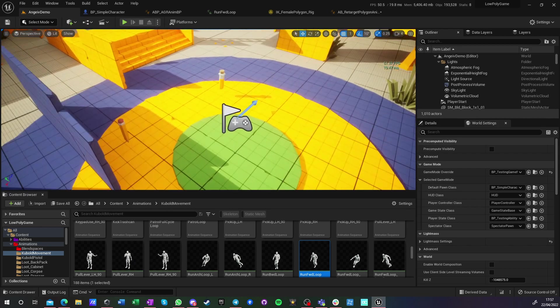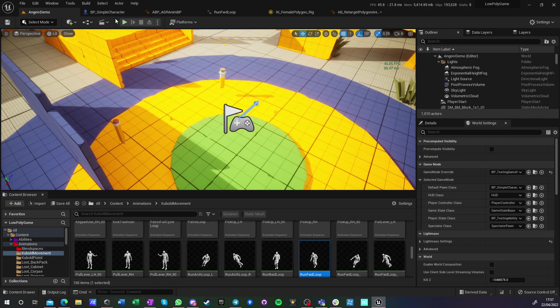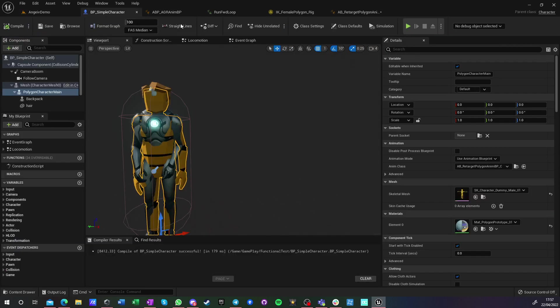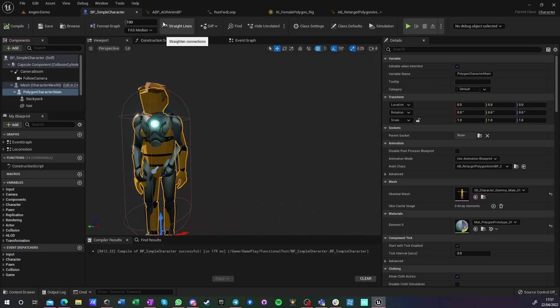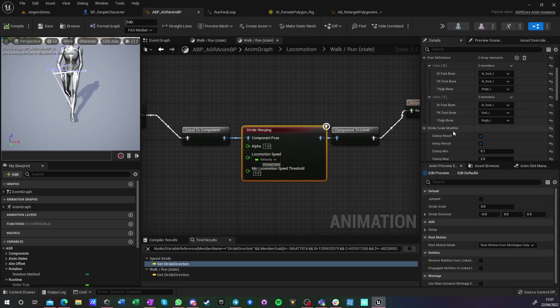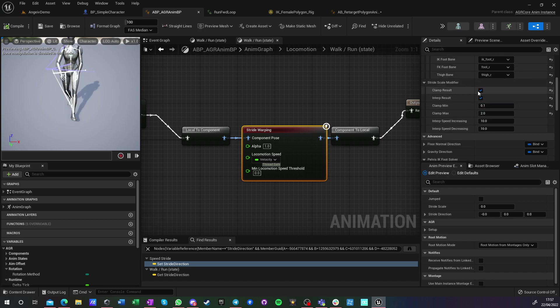So yeah, I got no foot sliding. I can now show you how it will look like if I go into my anim graph and I disable smoothing and clamping of the result.